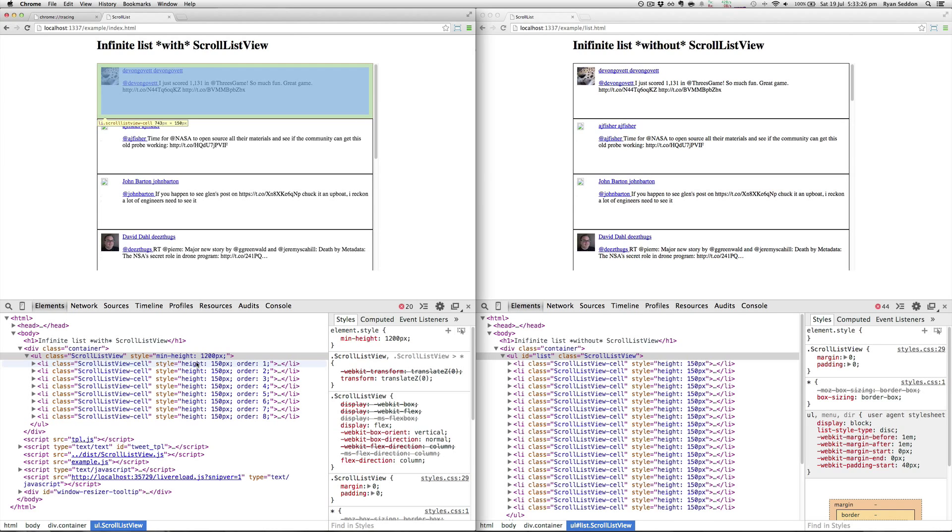This is where all the magic happens. It actually allows you to reorder and repaint a DOM node further down the list without actually having to alter the DOM itself, which is cool.